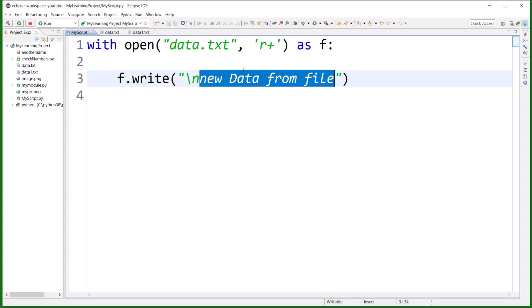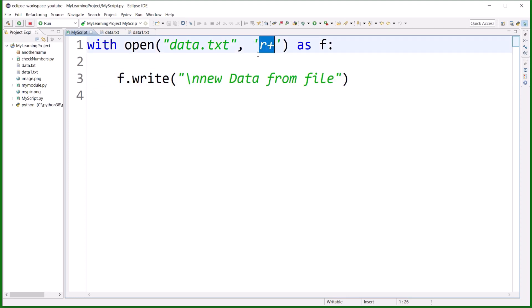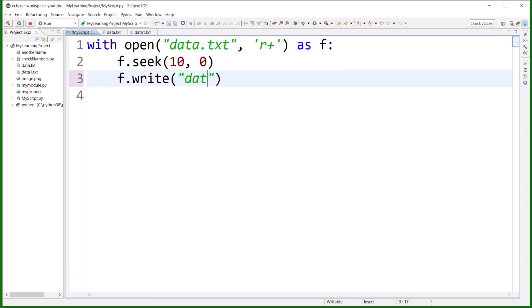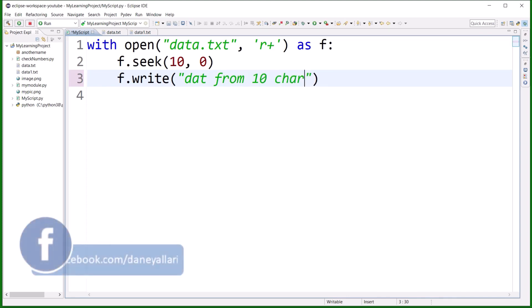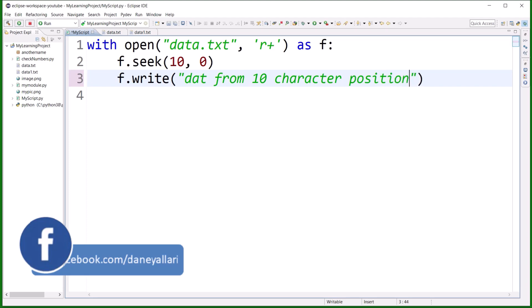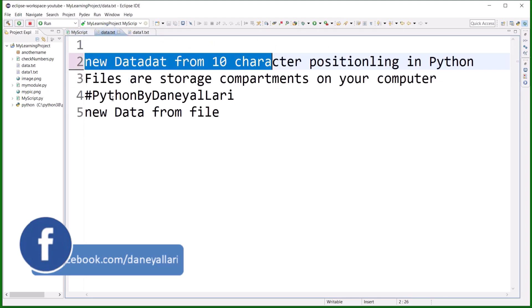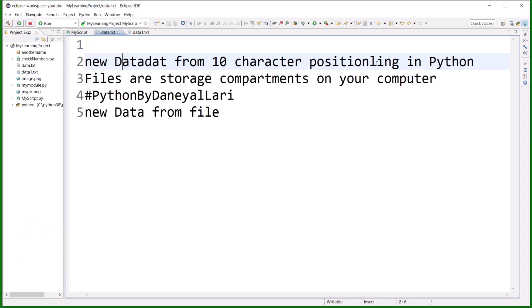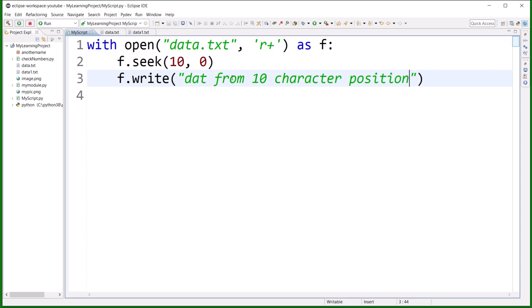So make sure that whenever you are performing a write operation using r+ mode, you know where you want to add the data. For example, I write f.seek(10, 0) to move to position 10 from the beginning, then write 'data from 10 character position'. After executing, you can see the data is written starting at position 10 in the file. This is how you use r+ mode — reading plus writing at the same time.